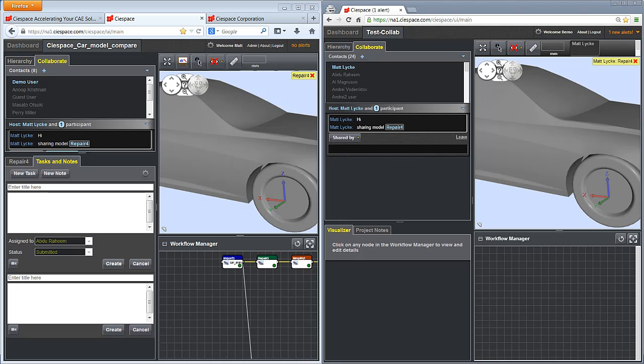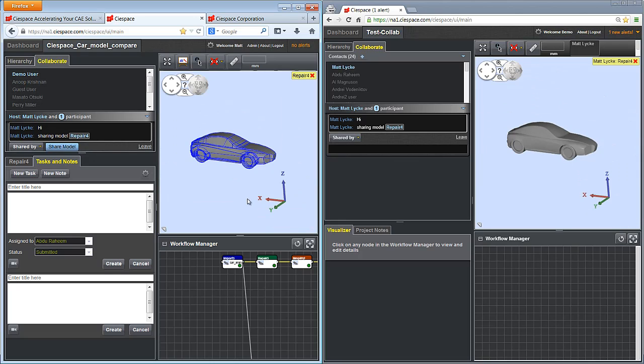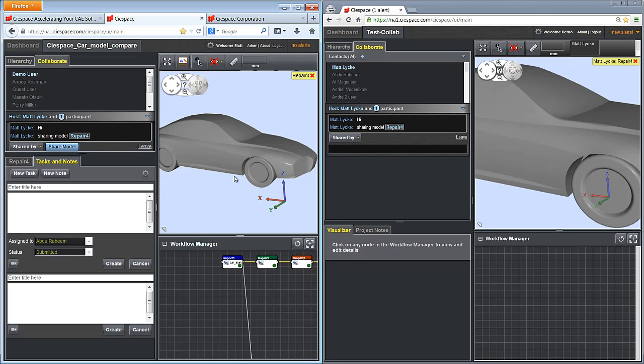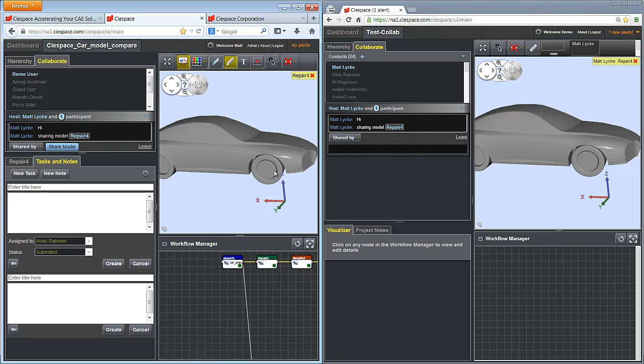Now when I rotate my model, it will rotate on the other user's screen. Any annotation I draw on screen will also appear for other users.